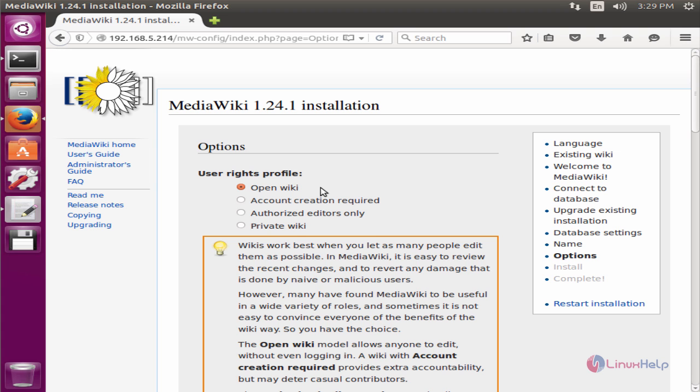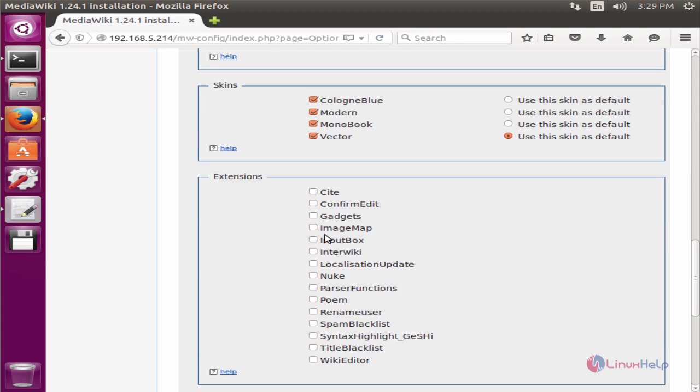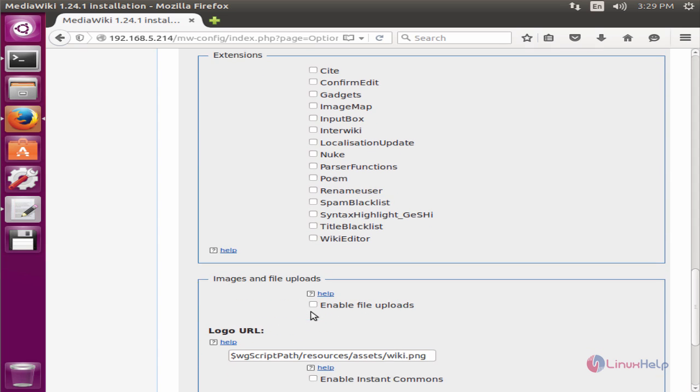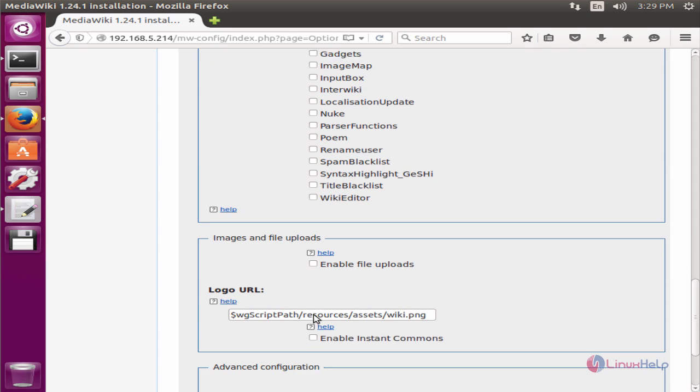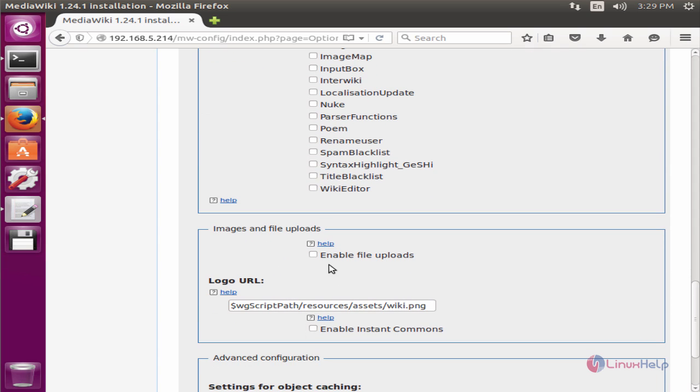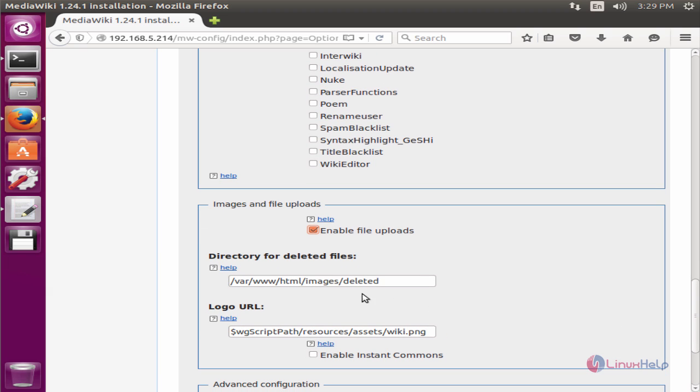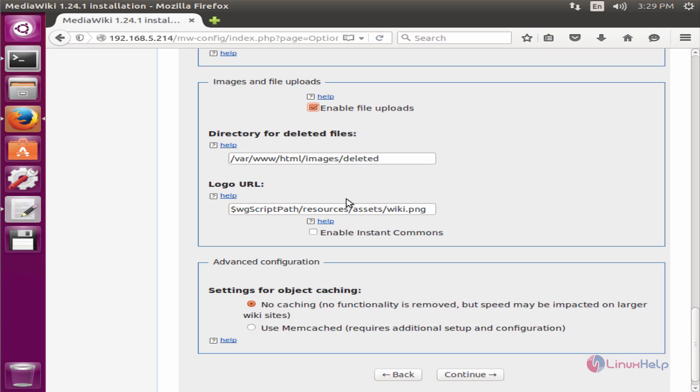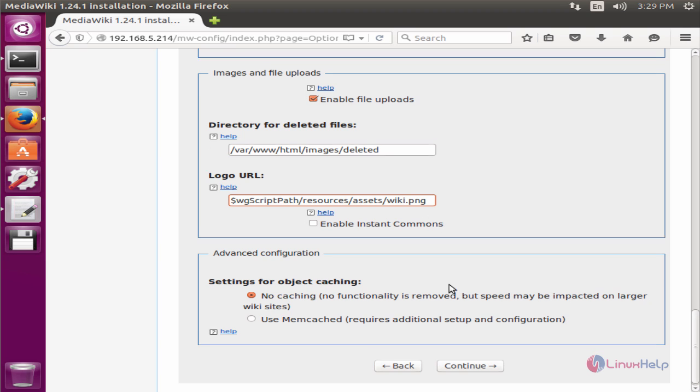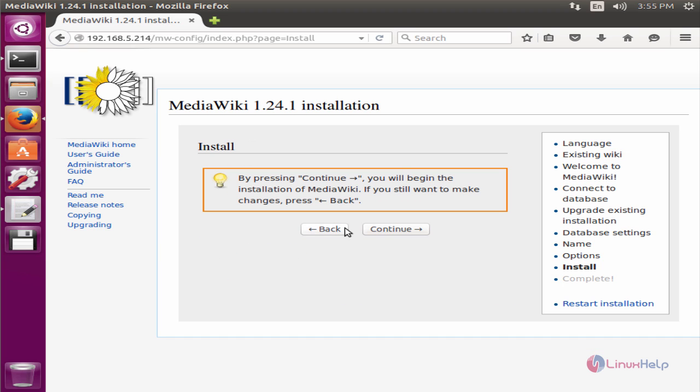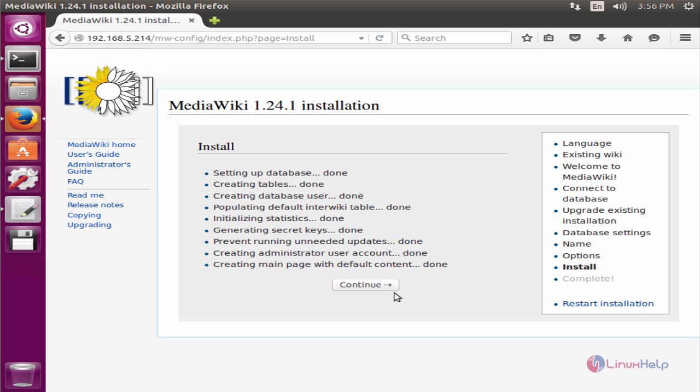Now select the user rights profile. You can select the extensions that you need. And then you need to enable the file upload and you can choose the directory for the deleted files. And if you have a logo, you can add your logo URL here. And now give continue. Now give continue to start the installation. Now again give continue.